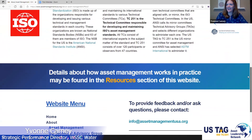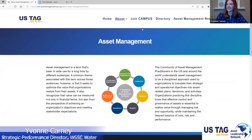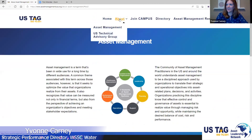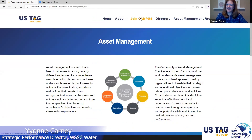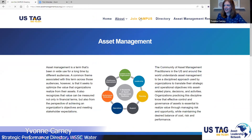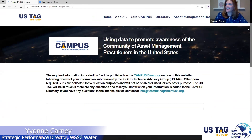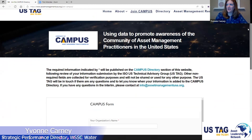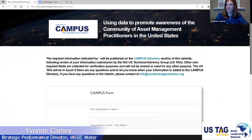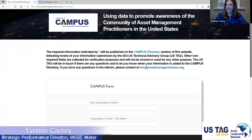After the About section, this is where we want to encourage you all to consider joining CAMPUS. We're using data to promote awareness of the community of asset management practitioners in the US.